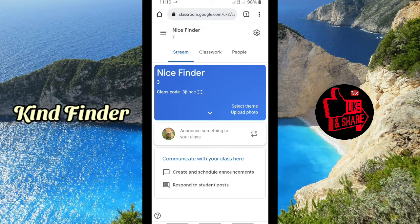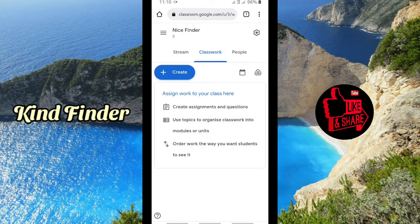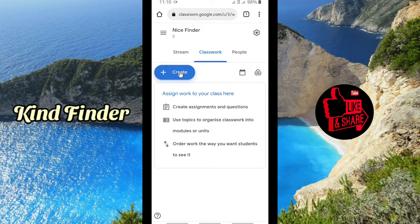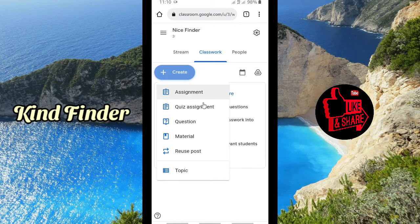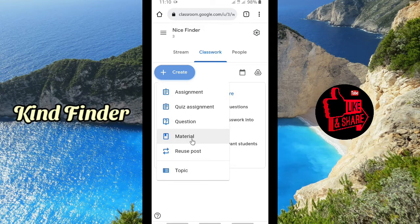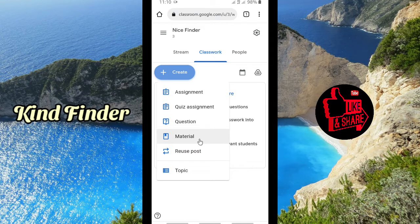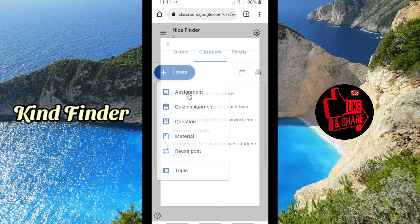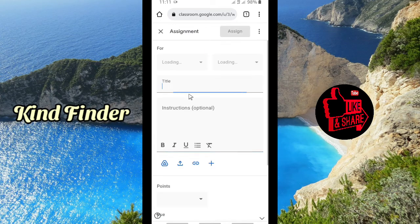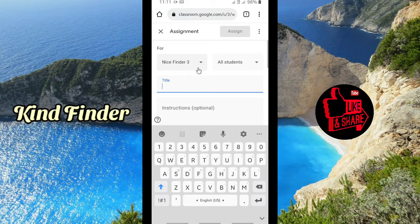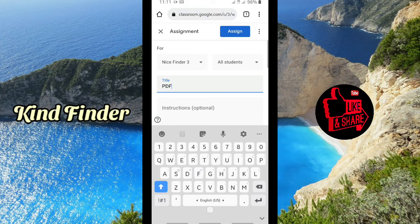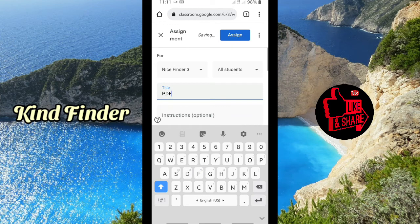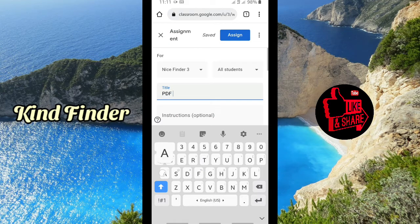This is Classwork. Tap on Classwork. If you want to add or create an assignment, you can tap on this. If you want to make an assignment or quiz—if you want to make a quiz, it means it's in Google Form. Question, material—you can also upload files here, including Word, Excel, and PDF. Because I want to create an assignment, tap on Assignment. All right.